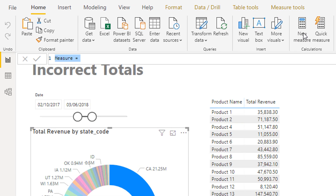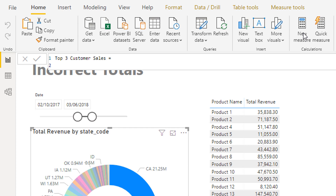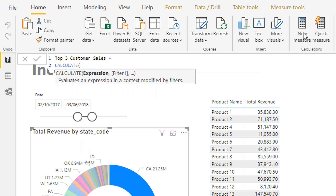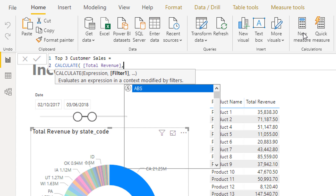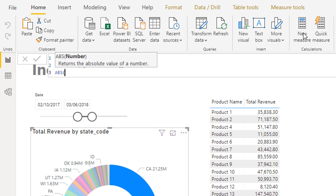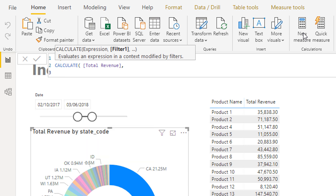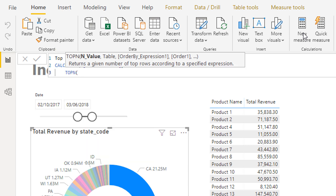To do that I can create another measure — this is also a good revision on how to do ranking calculations. I'm going to call it 'Top Three Customer Sales' and then use CALCULATE, because I still want to calculate my total revenue. CALCULATE enables you to change the context of the calculation, and I want to change the context by only looking at the top three.